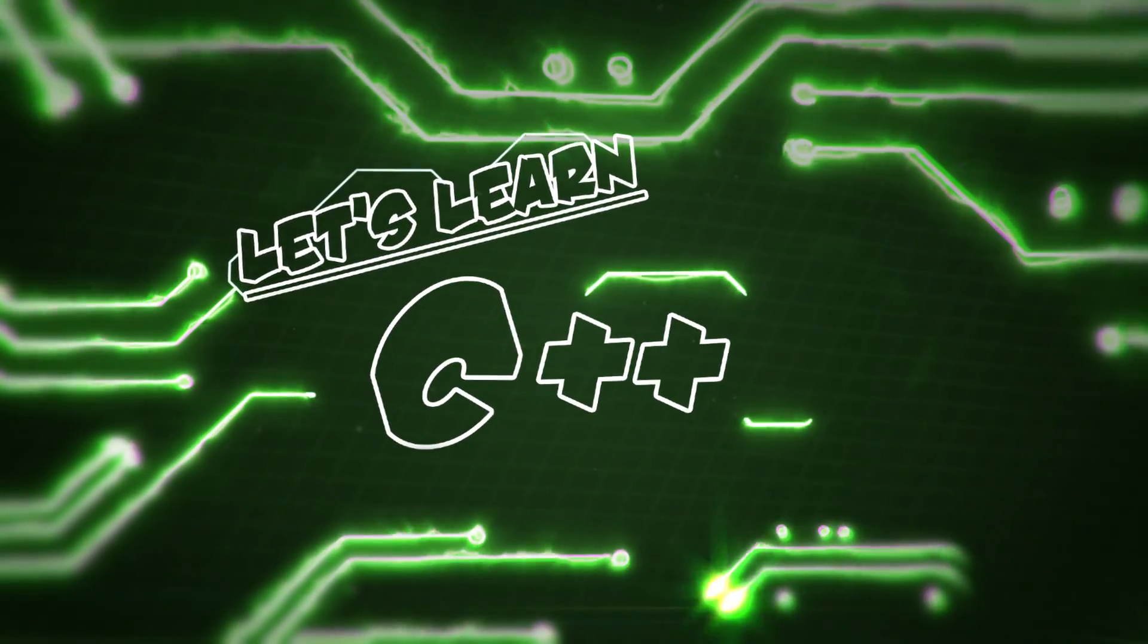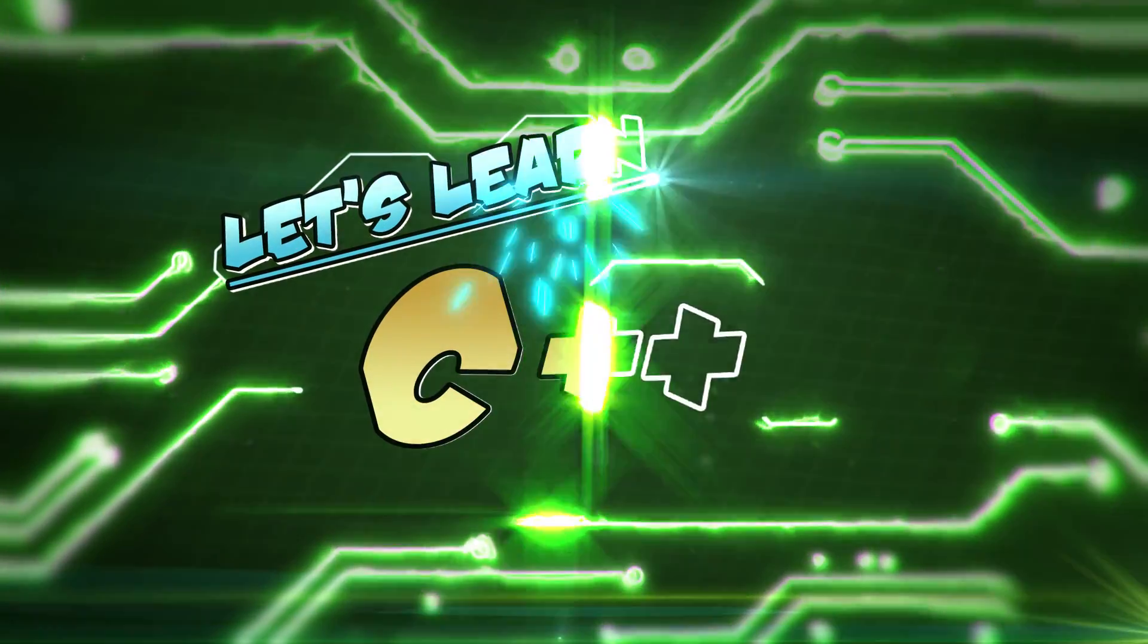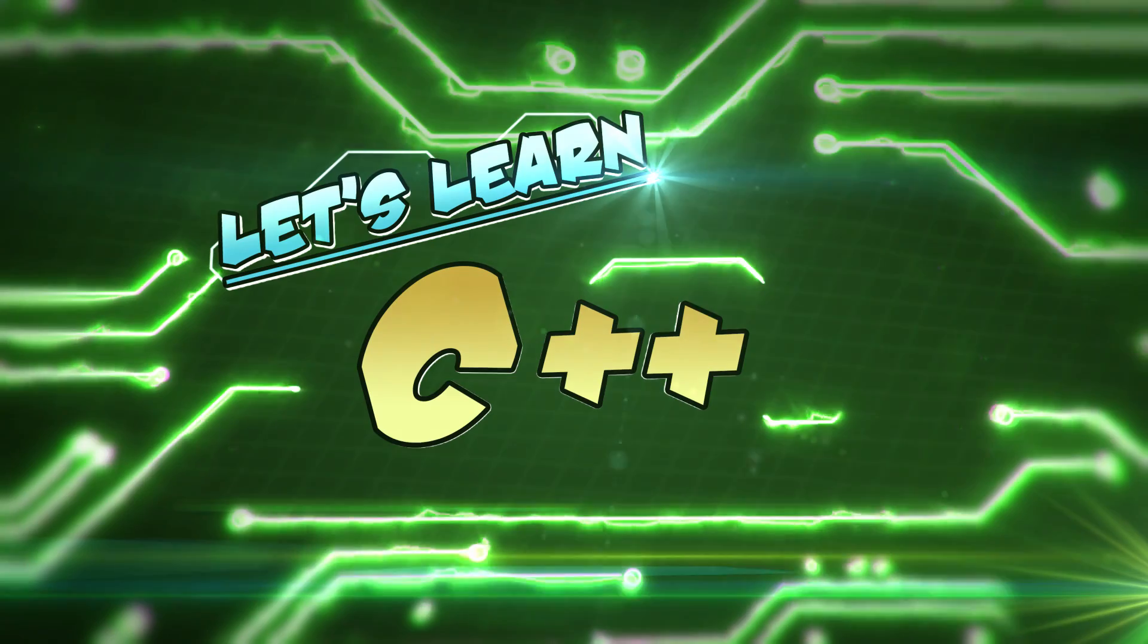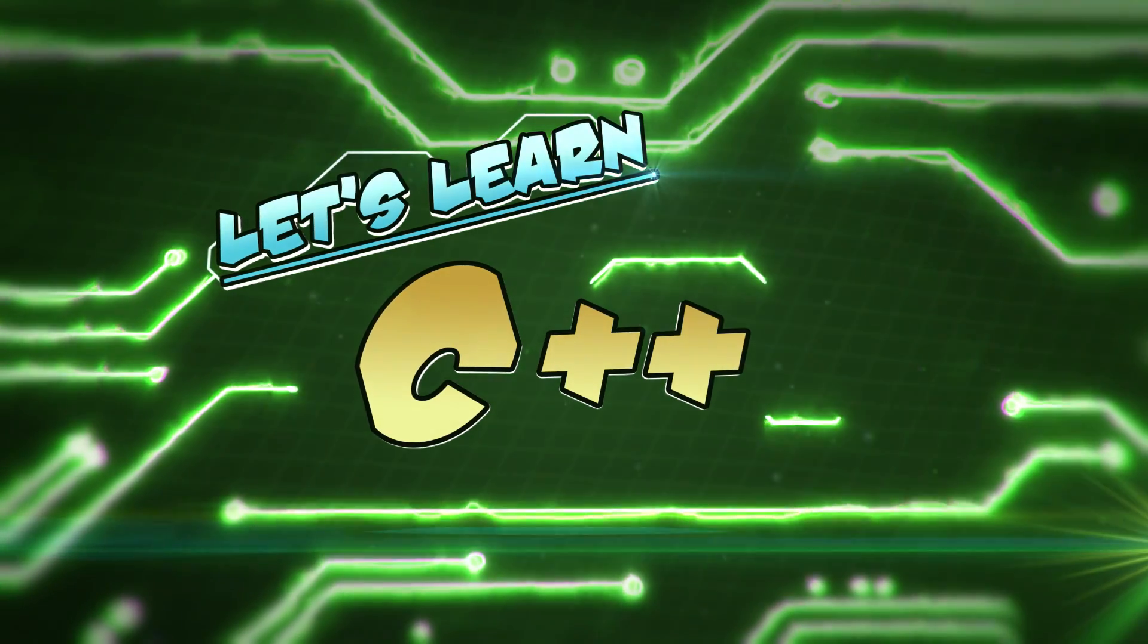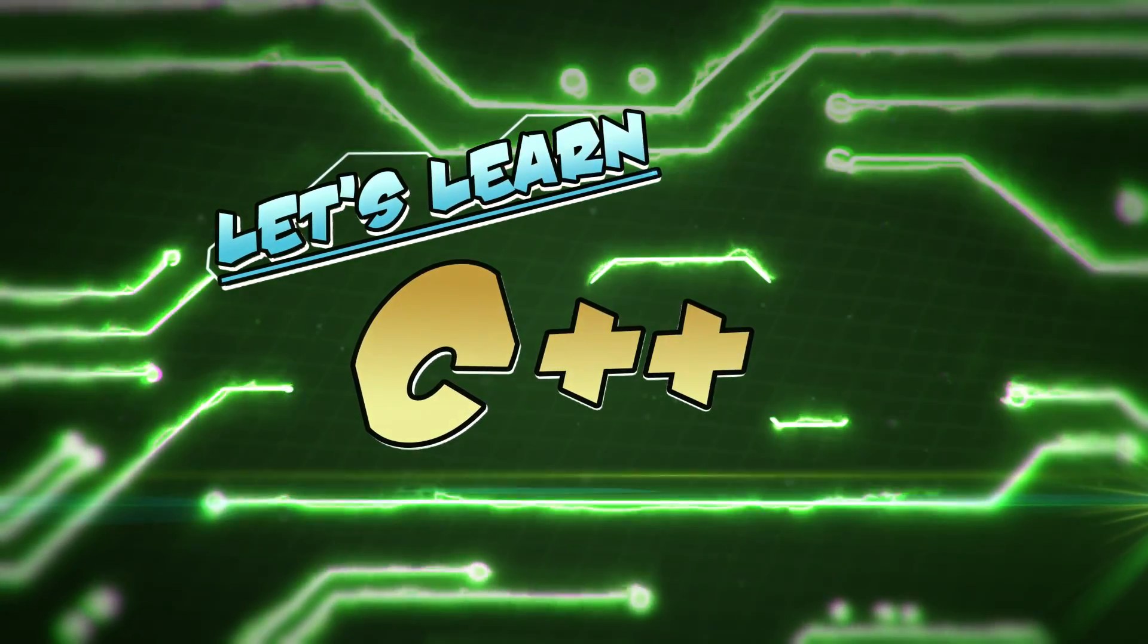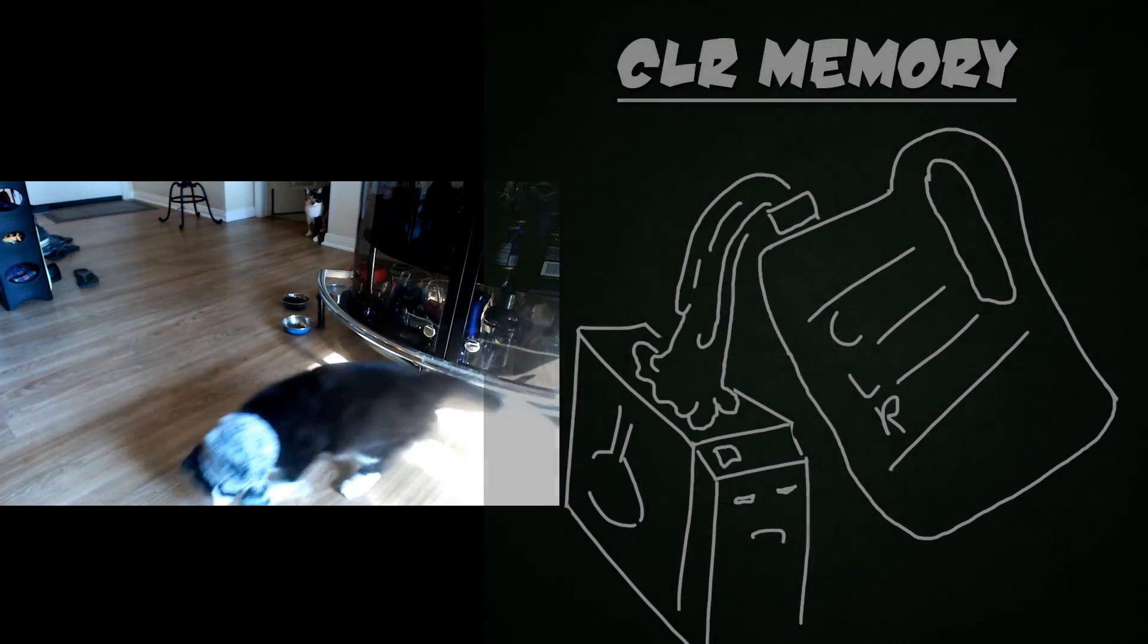Welcome to Let's Learn C++. Today we'll be covering CLR memory management.